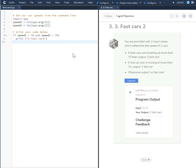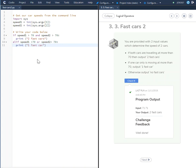For the next part, we are going to use the elif, because if one car is moving at more than 70 we output 'one fast car'. So we'll use the elif statement: elif speed1 is greater than 70 or speed2 is greater than 70, print 'one fast car'. This section takes care of the second condition.